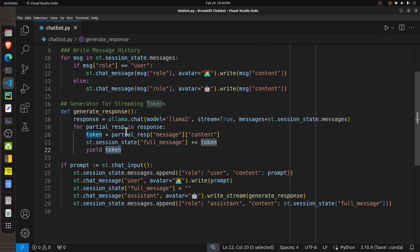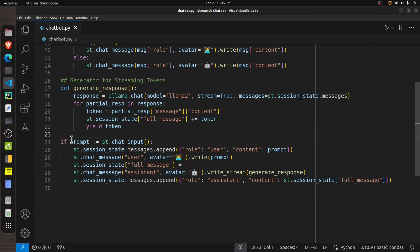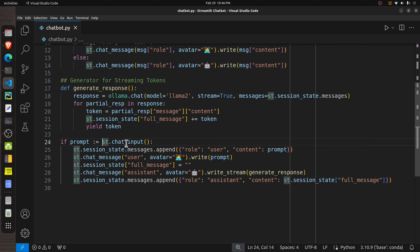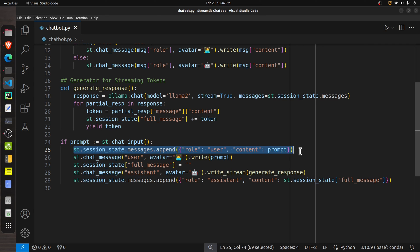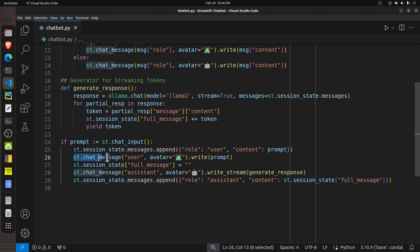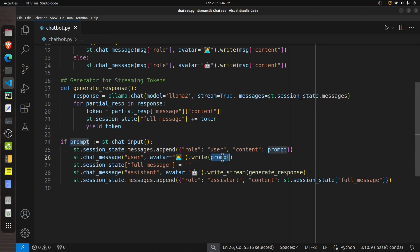Next is an if statement using the walrus operator. We use the `chat_input` widget, which lets the user type any input. Whatever is typed gets assigned to the `prompt` variable. If the user has provided input, we go inside this if condition. The user's prompt is first appended to the session state `messages` list, then we write that user message to the UI using `st.chat_message` with the role `user` and calling `write` with the prompt content.